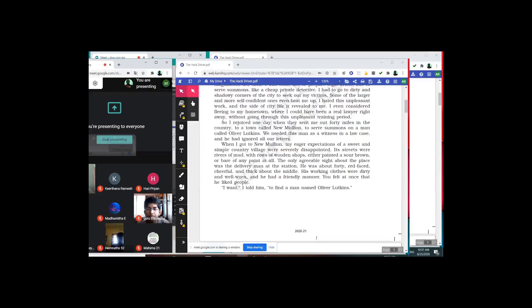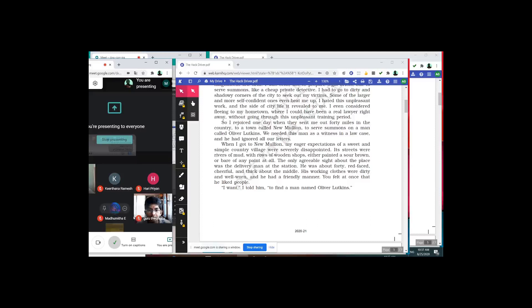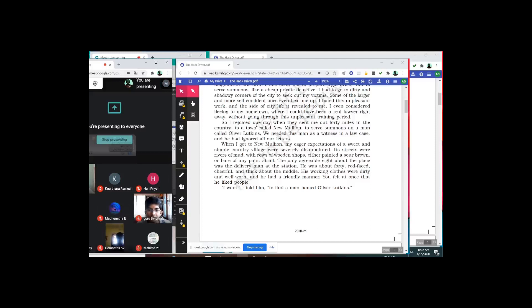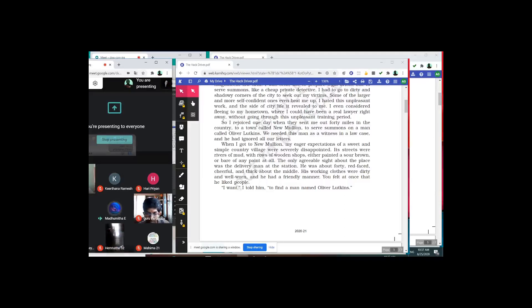The first question goes to Madhumita. Madhumita should tell me: why did this young clerk go to New Mullion? — 'He went to New Mullion to meet Oliver Lukins, because for a case he wants to meet him there.' Good, Madhumita. Thank you very much for your correct answer.